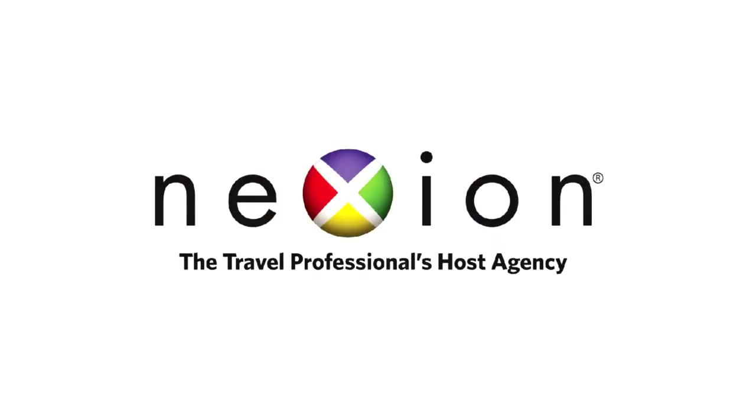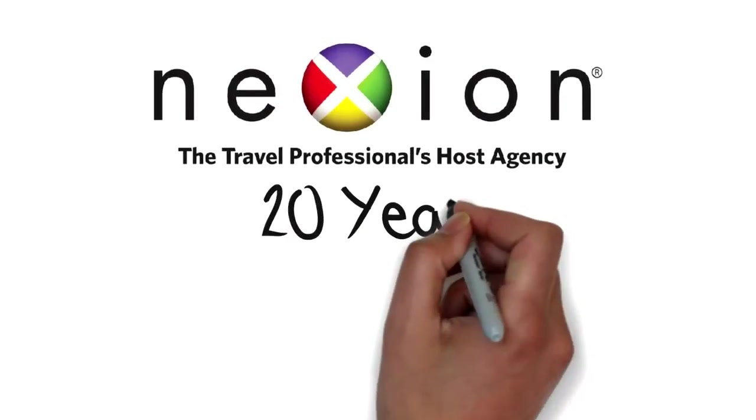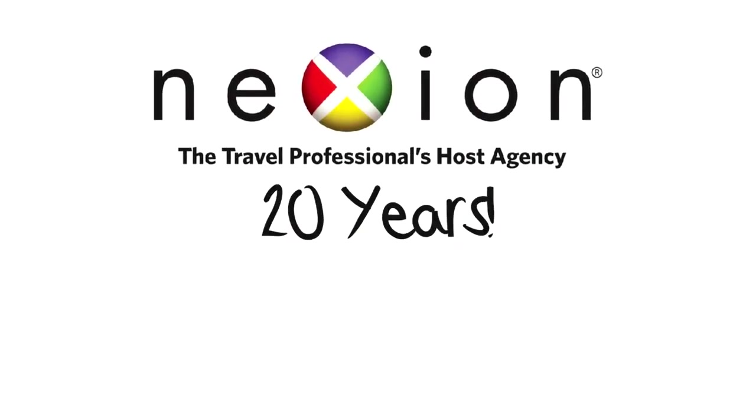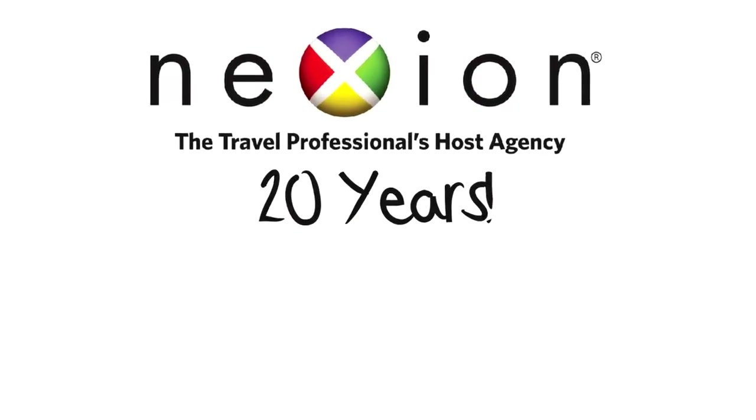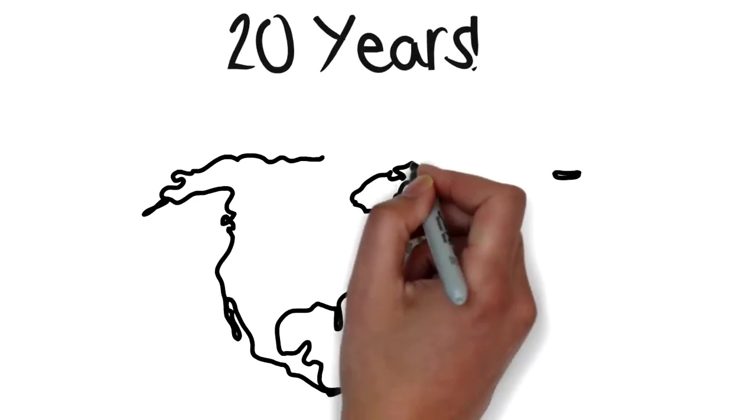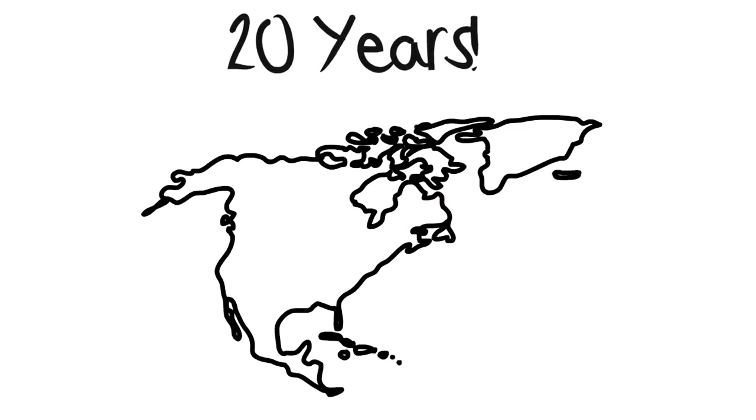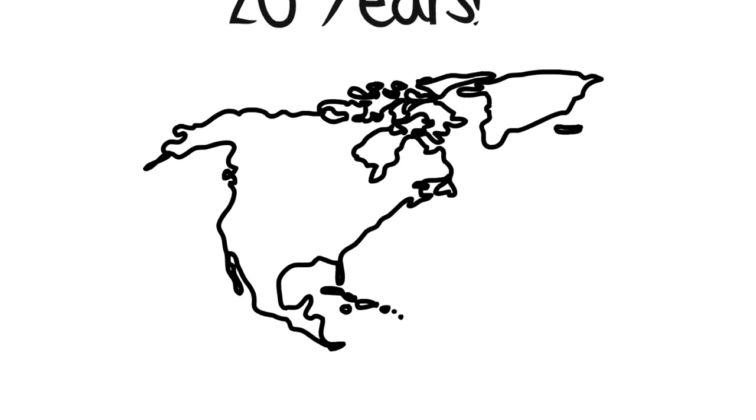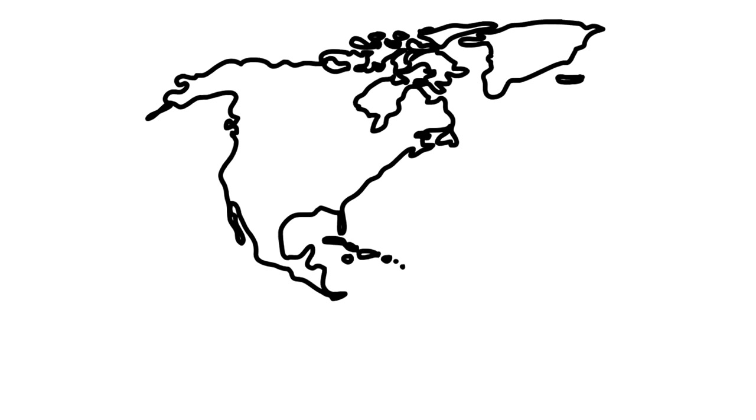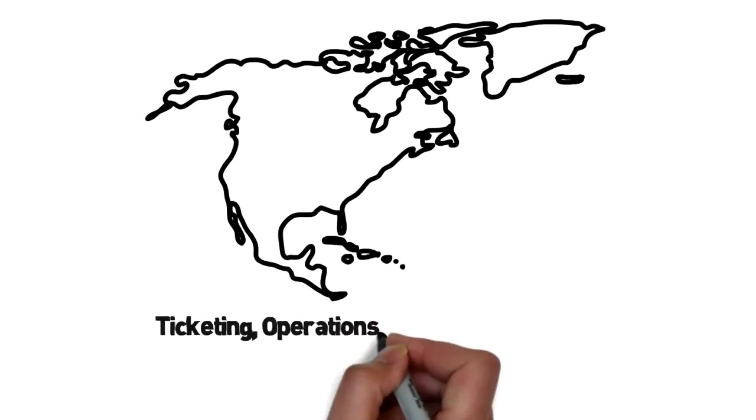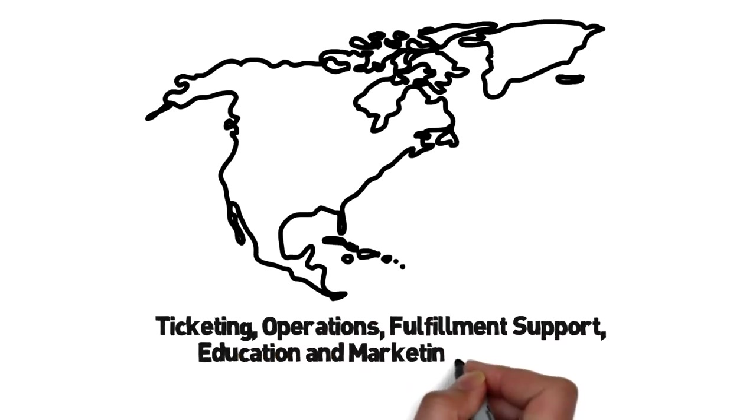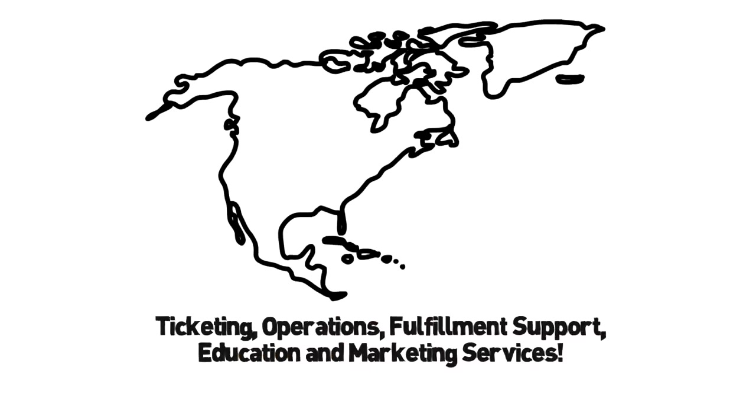Nexion. Nexion is celebrating 20 years of serving independent travel businesses. Nexion is a fully licensed, bonded, and accredited host agency for US-based travel professionals. Through its five pillars of success, Nexion provides ticketing, operations, fulfillment support, education, and marketing services allowing members to focus on selling travel in order to reach their full earning potential. Be Nex.